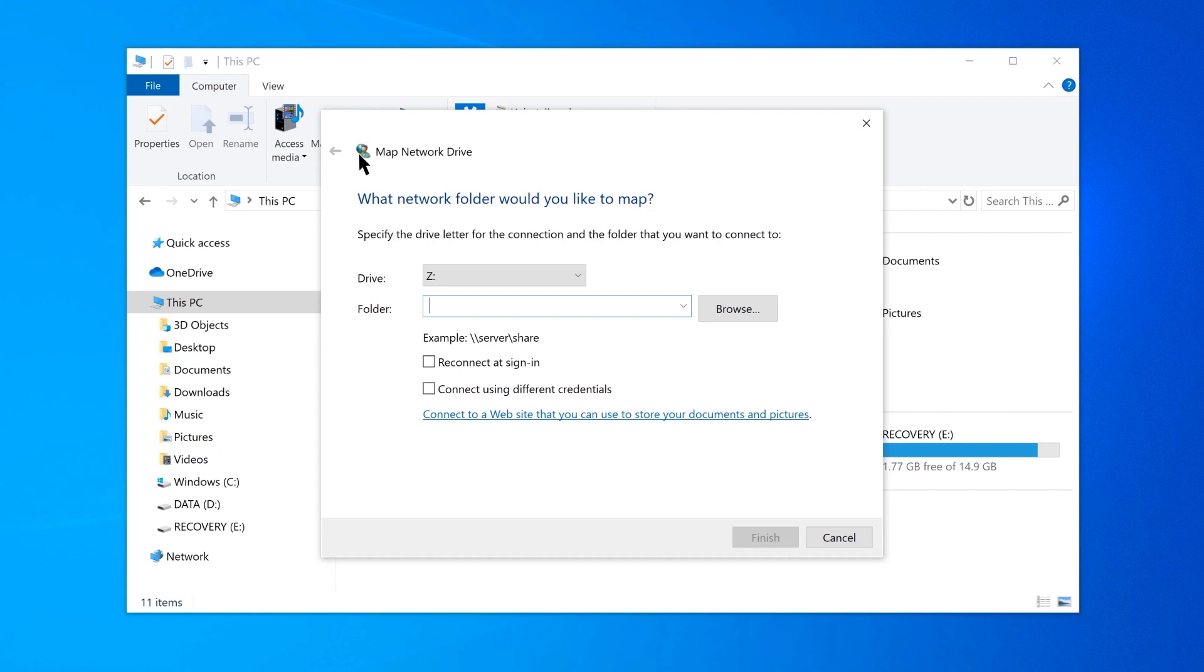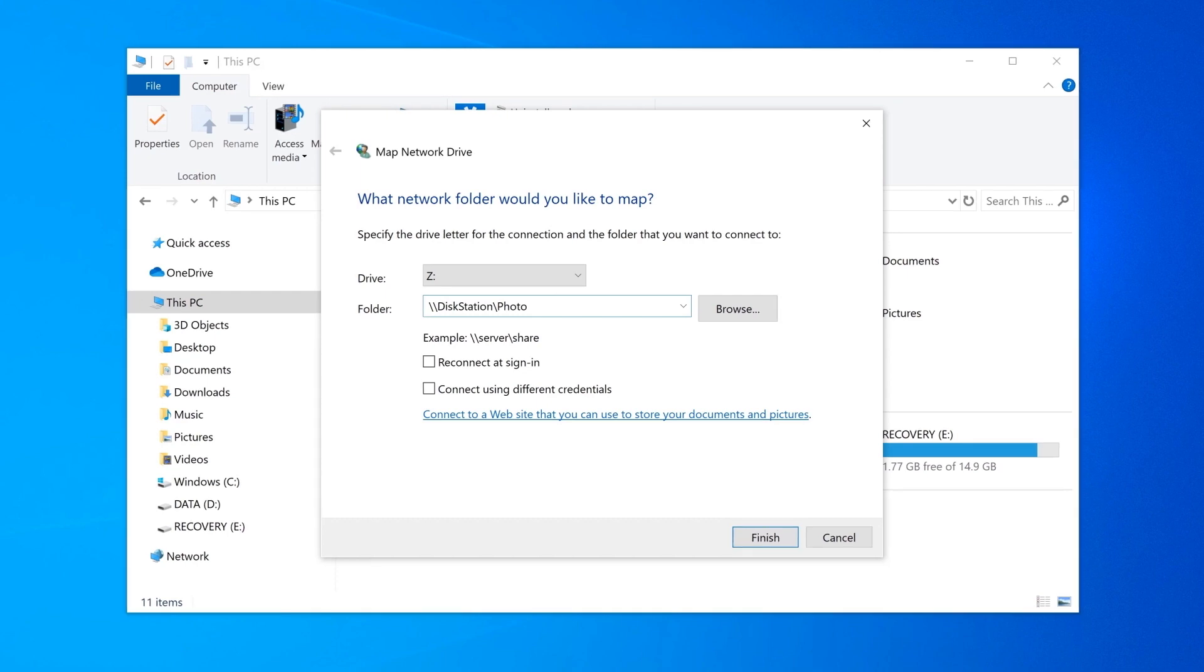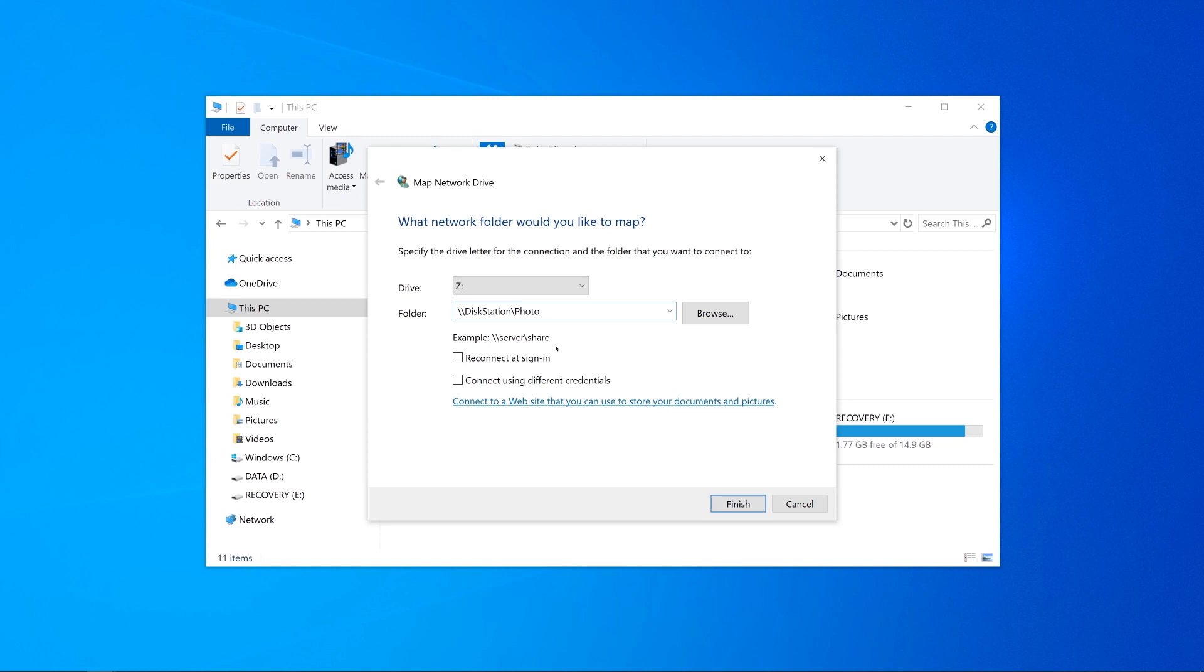In the folder field, type two backslashes, the server name of your NAS, another backslash, and the name of the shared folder to be mapped. For example, the server name of your NAS is DiskStation and the shared folder name is Photo. Click Finish when ready.